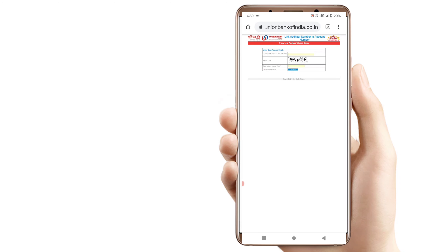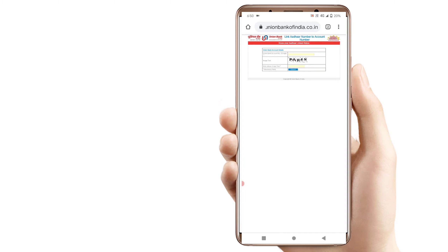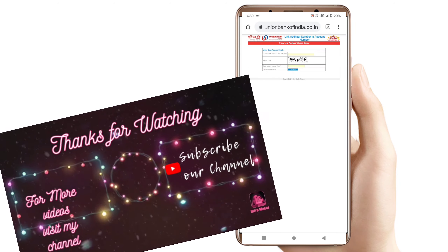Friends, this is the first video of this type. I will cover Union Bank, Corporation Bank, and Andhra Bank in this series. If you want to know more, please like and comment on this video.